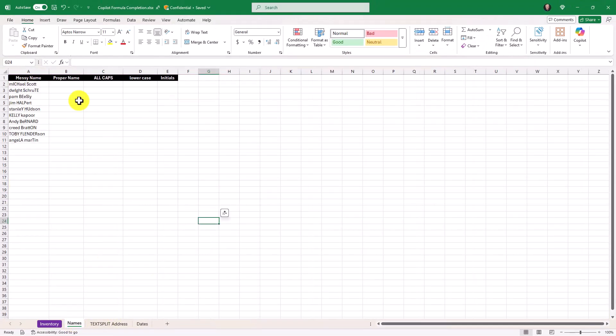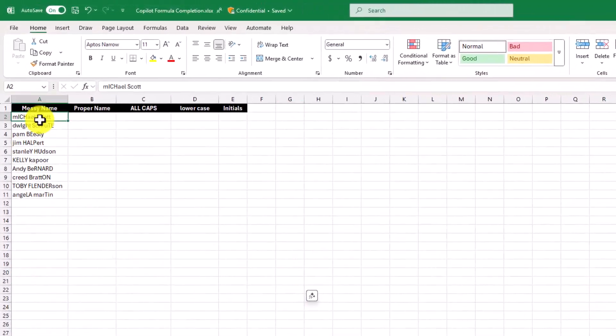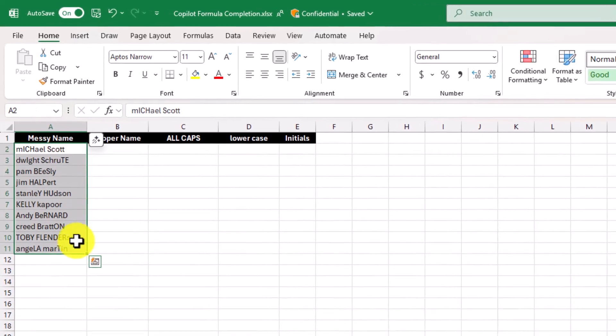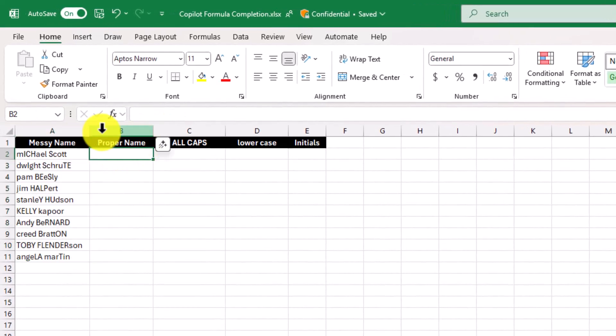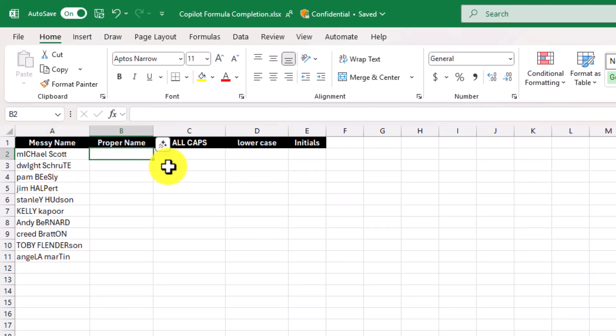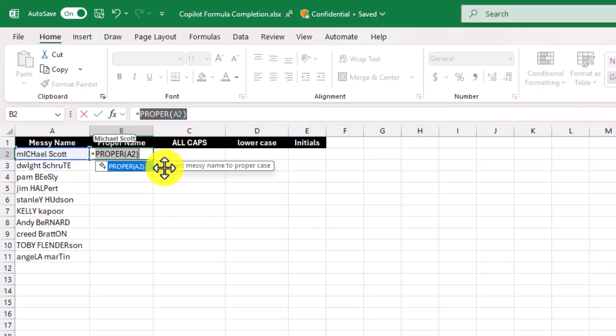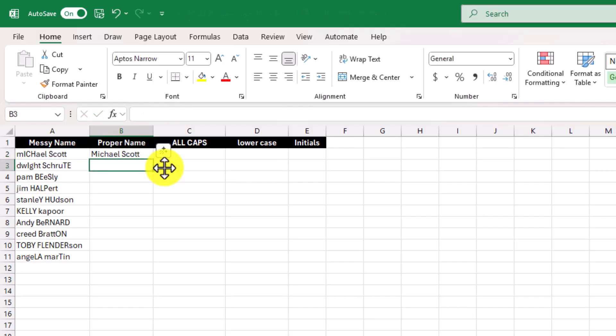It also works with text operations. So here I've got my favorite office characters and I want the proper name. This one is all messed up and I want to have capital M for Michael and capital S for Scott. If I hit equals, it's going to generate a formula here and know that I'm looking for the proper casing. There we go.